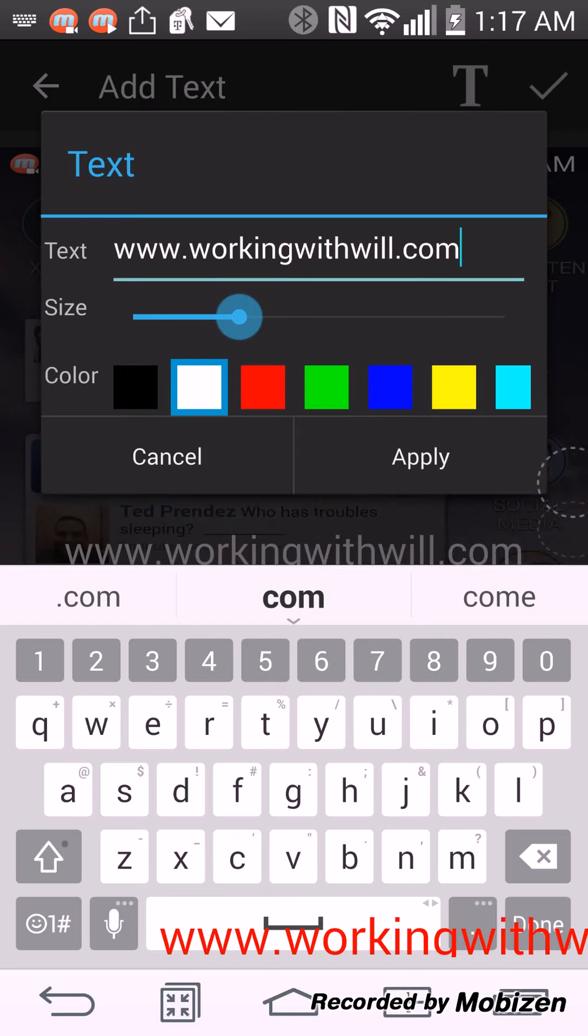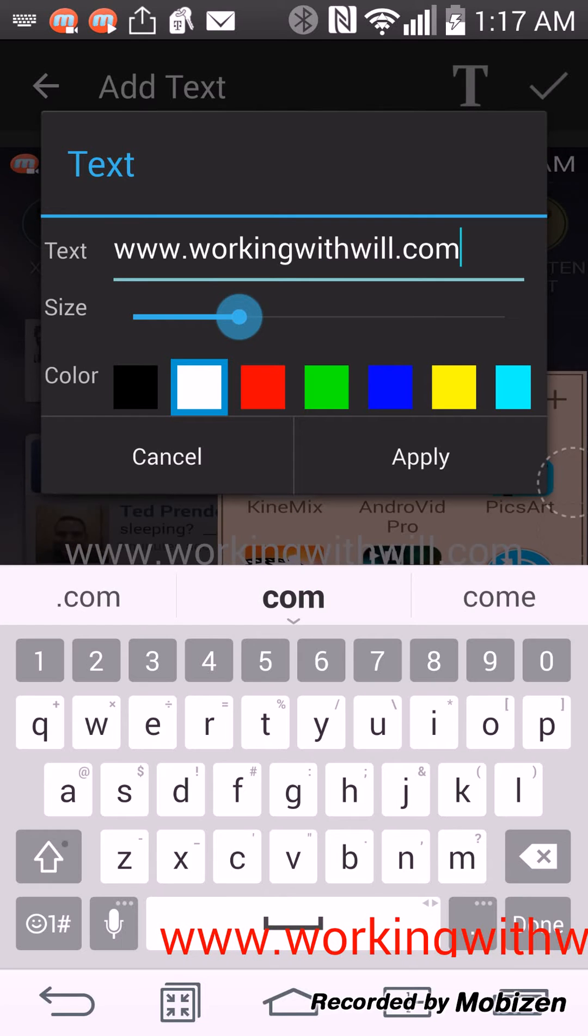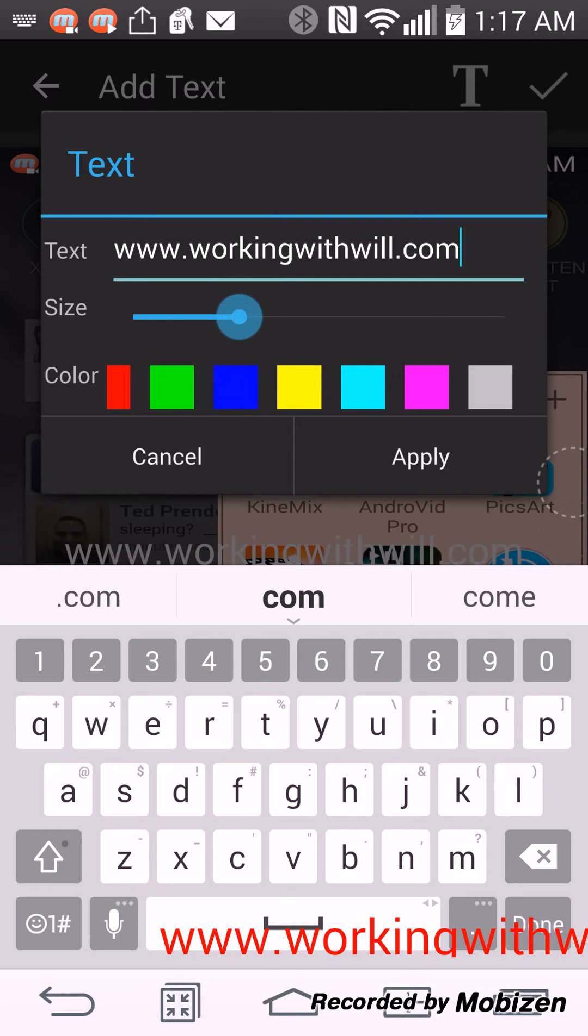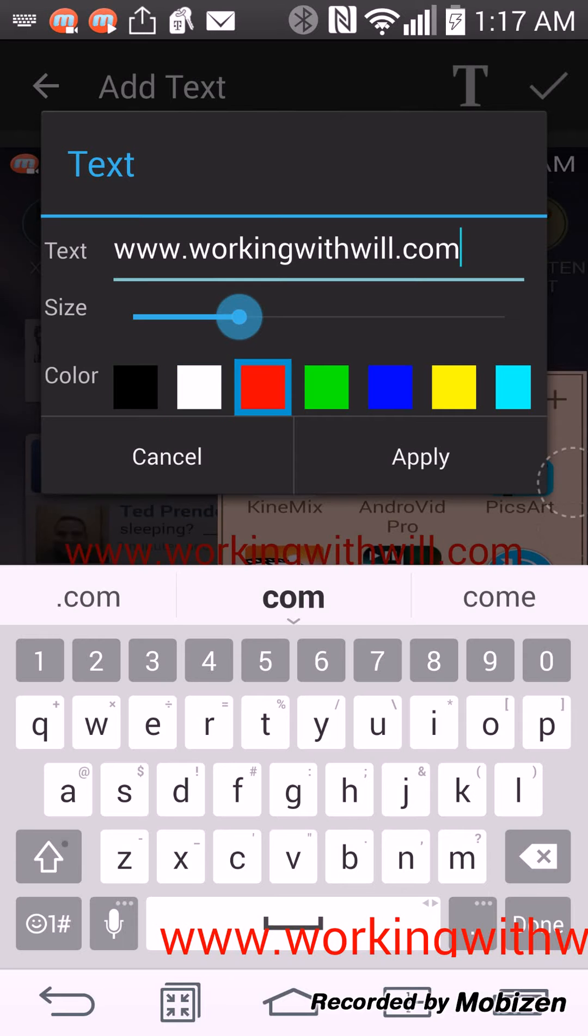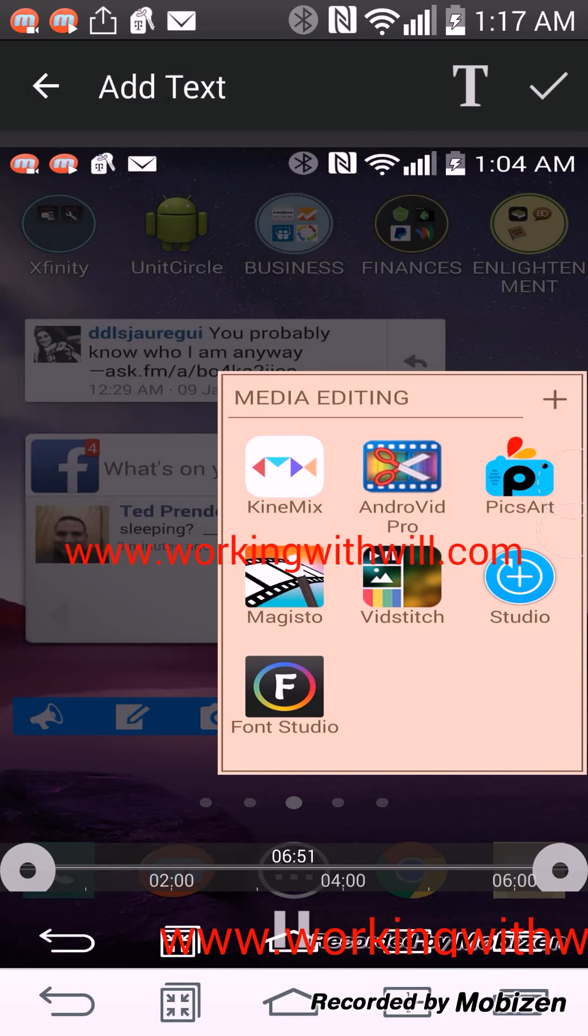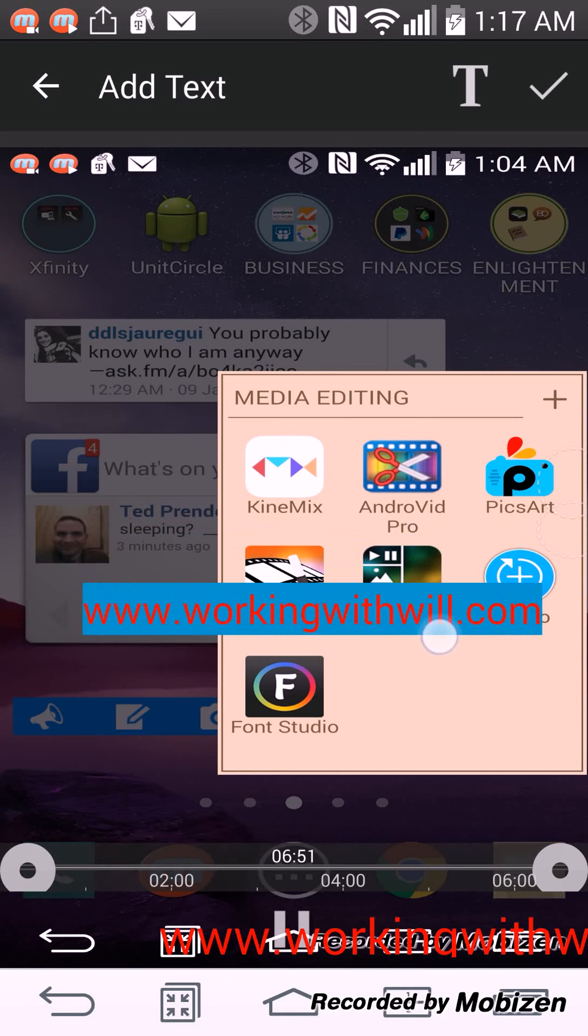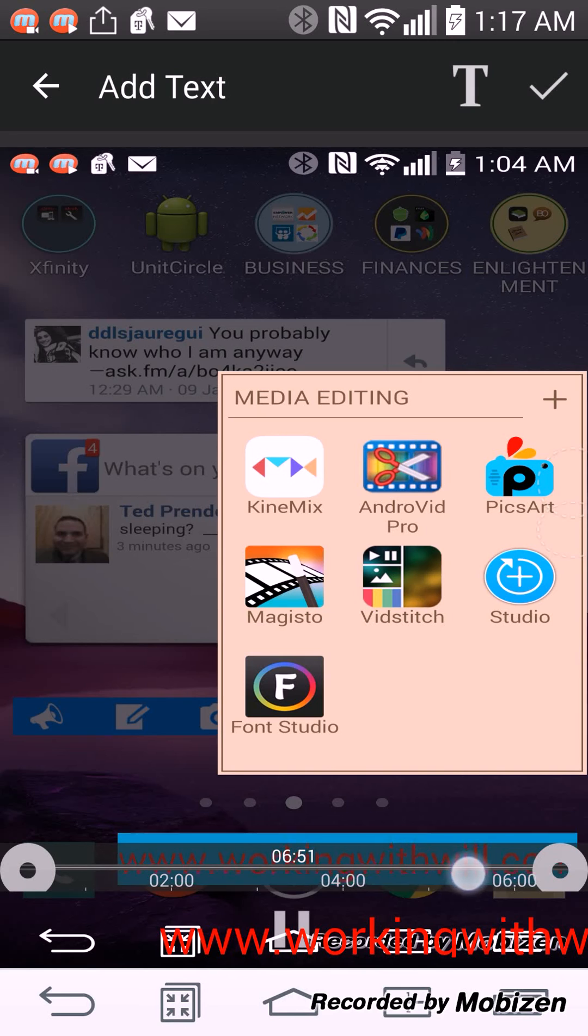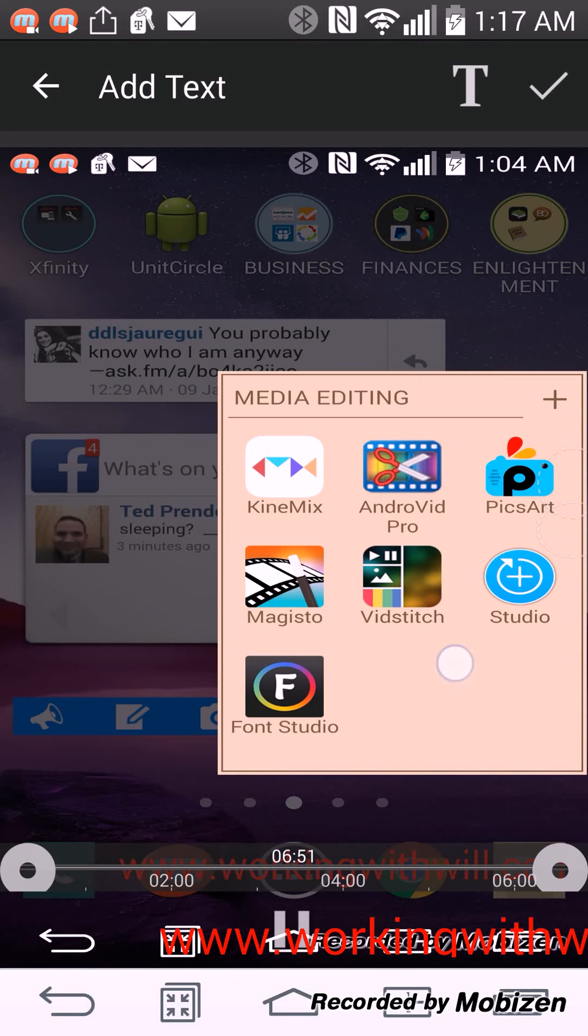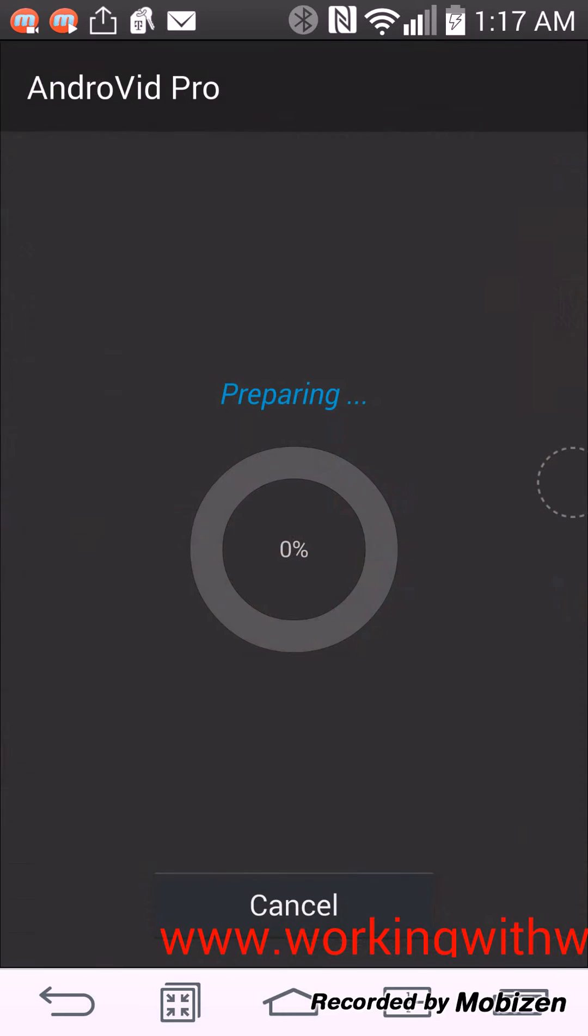So I can make it any color I want the text to be. Let's see, let's make it red. Apply. So I can put the text at the bottom of the video and click OK. And it's preparing to add the text to the video.